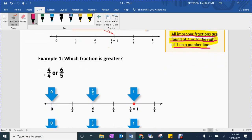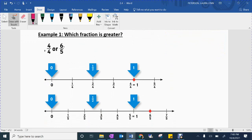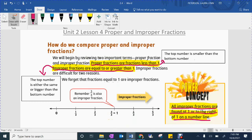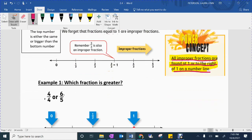Let's look at our first example. We have to decide which fraction is greater — number lines have already been drawn for you. We're going to look at our two fractions first. We have four over four, represented by the first number line, and six over five, represented by the other number line. Let's label each with either a P for proper or I for improper. If it's proper, the top number is smaller than the bottom. If it's improper, the top number is either the same as or bigger than the bottom. So let's look: four over four.